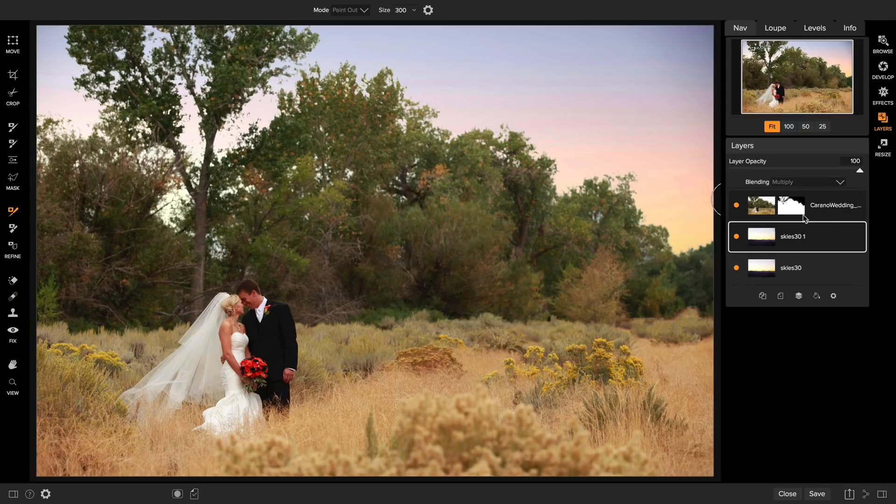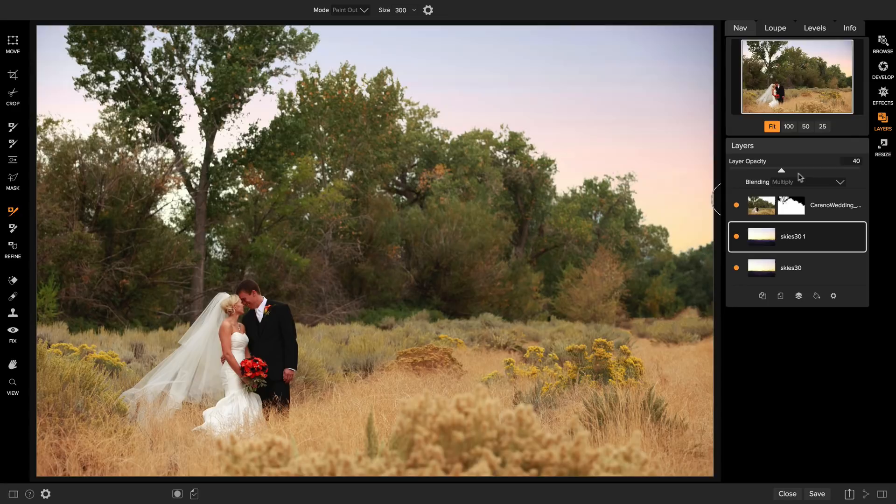Then by using the layer opacity control I can control how strongly I want the two combined together so I can really dial in just how intense I want that sky to be.